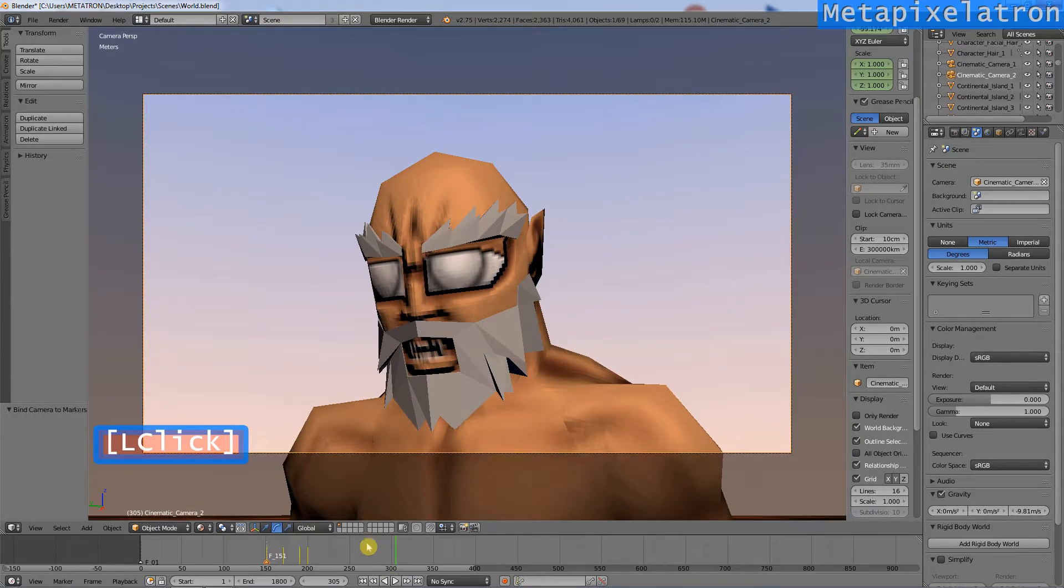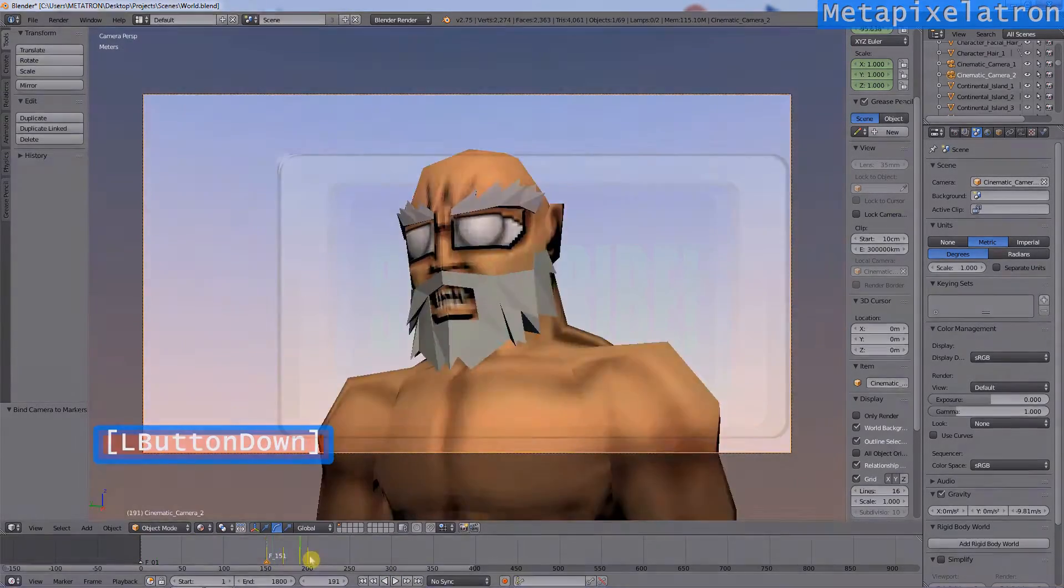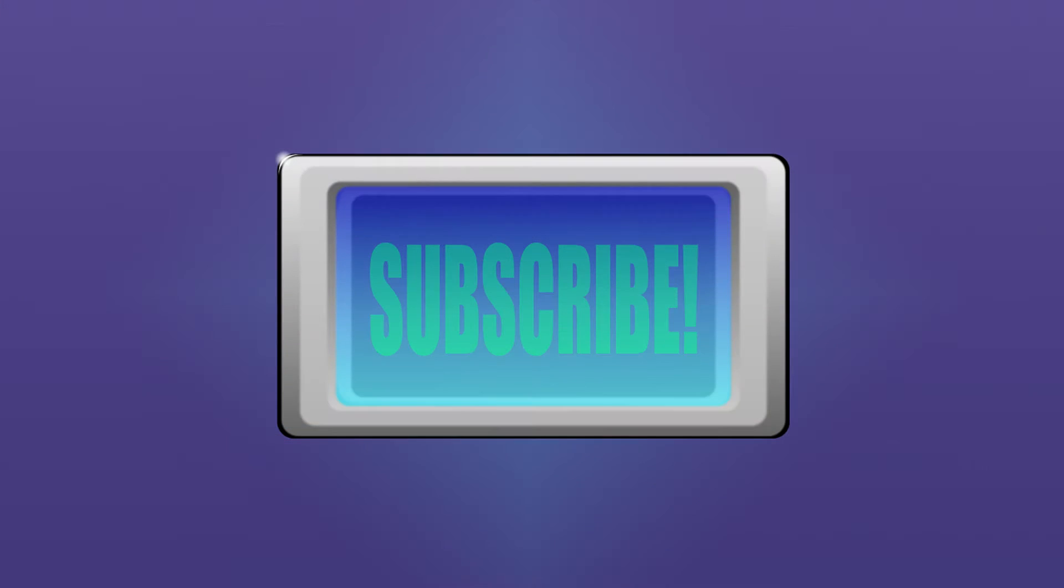Anyway, if this tutorial was helpful, like this video and subscribe for more tutorials, animations, news, and a lot of other stuff.